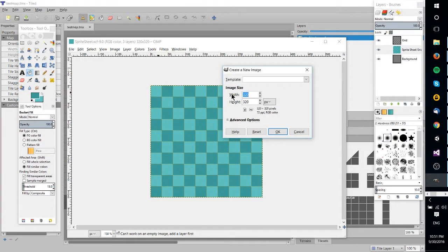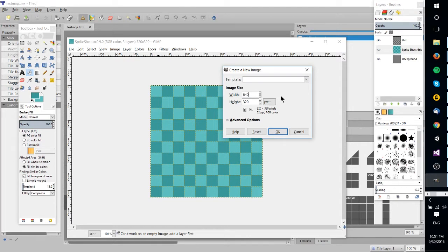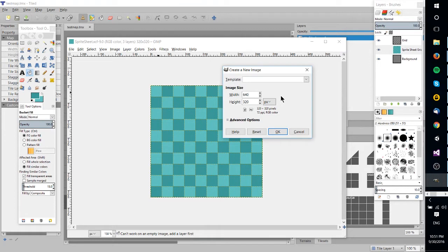So here I'm going to set the width to 640. You want it to be a multiple of the size of your sprite tile. So if you're going to be doing 32 pixel sprites, make sure that it's some multiple of 32. So that could be 320, 640, whatever, as long as it fits into that multiple.